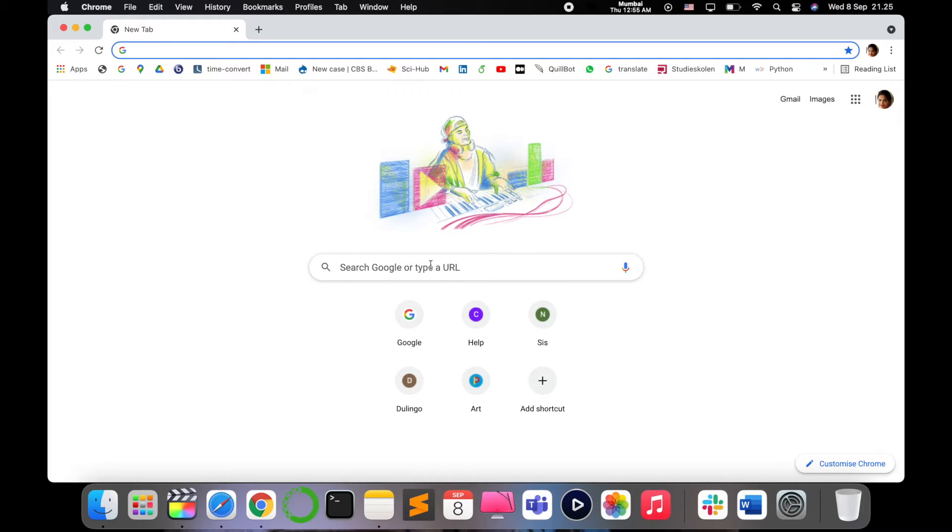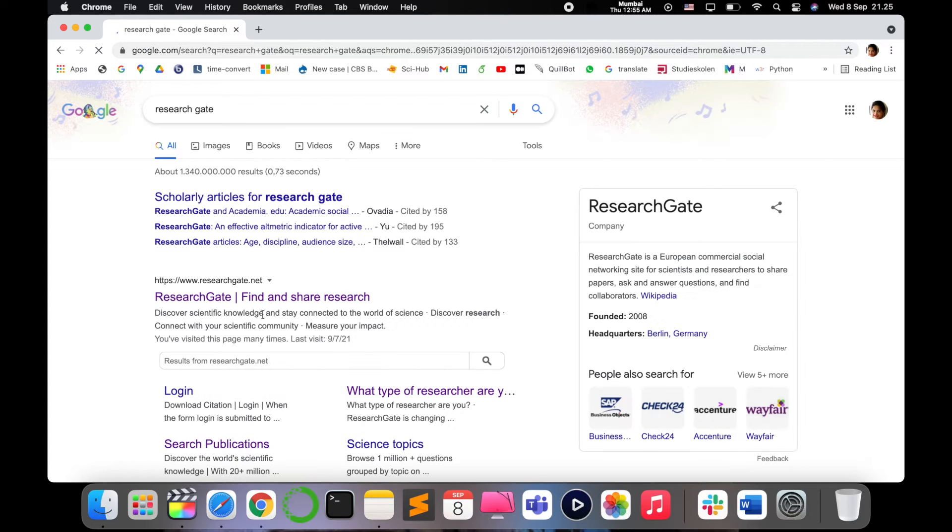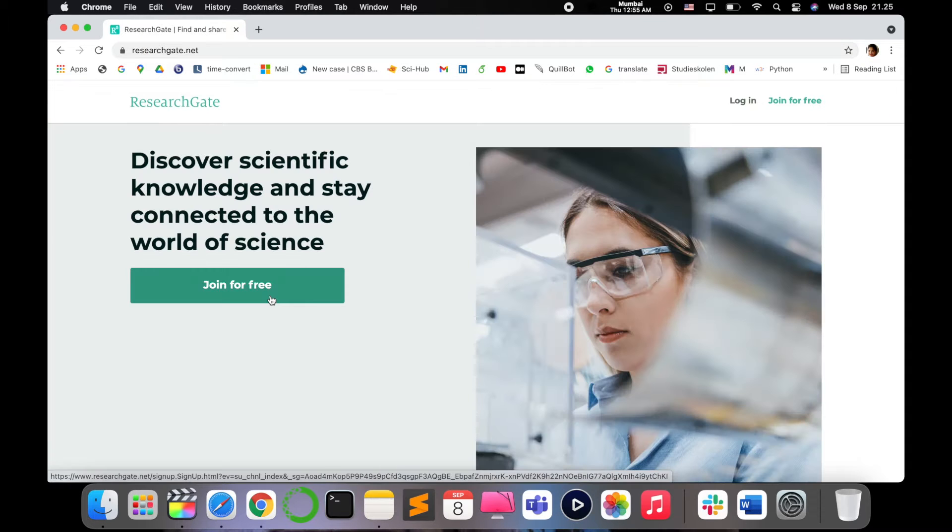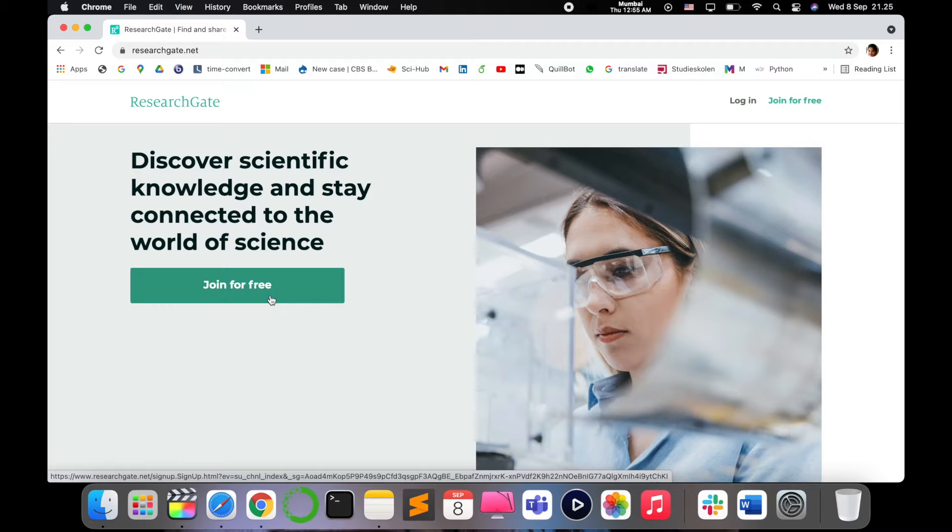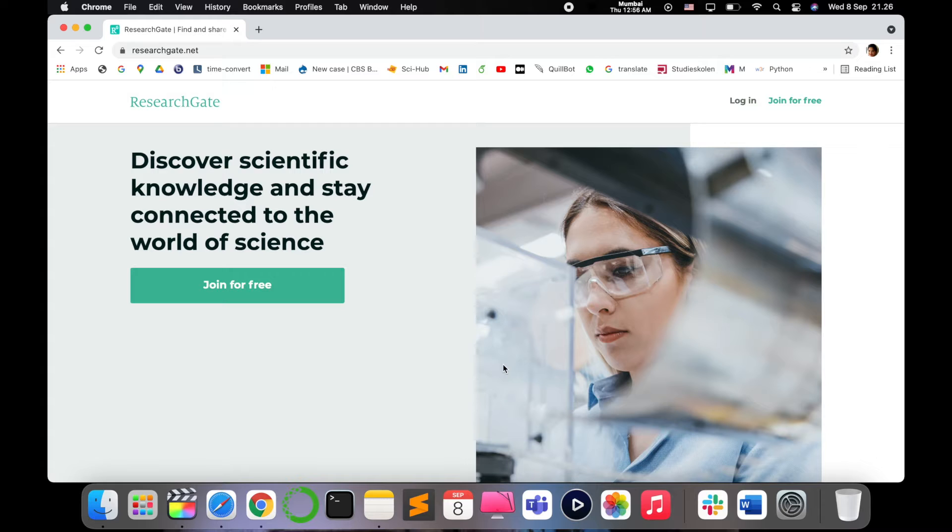Let's switch to my laptop screen for more detail. Go to your internet browser and write ResearchGate in Google. Click on the first link. This is the home page of ResearchGate. Initially there used to be options to connect with different social media platforms, but now they have removed that option.